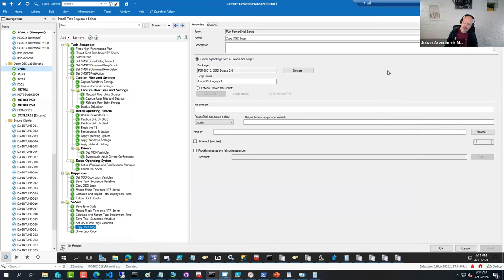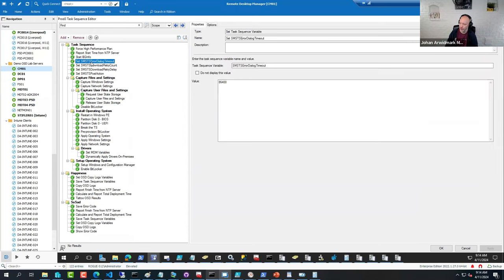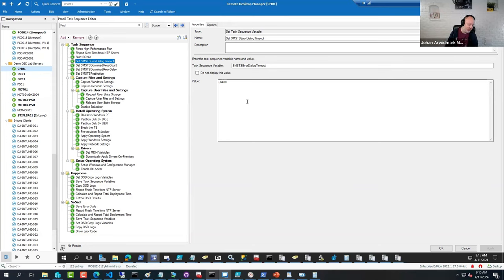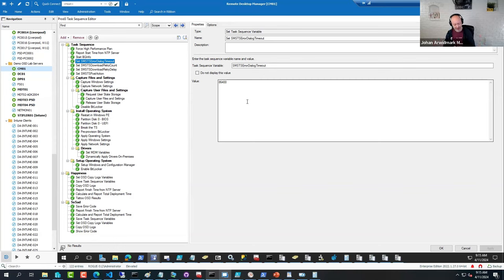There are other things that you can add to your sequence to make them a little more resilient. There are some variables that you can set in. This one will increase the timeout if an error happens, so you can actually see it. The default time is only 15 minutes. So if you start the deployment and it fails and you don't happen to be there looking at it, you may miss that it failed, which is a bit annoying.